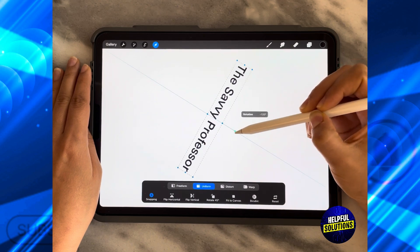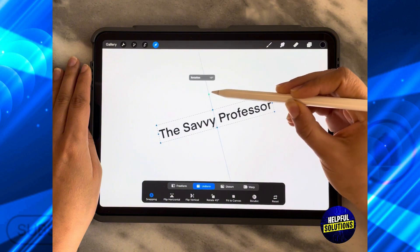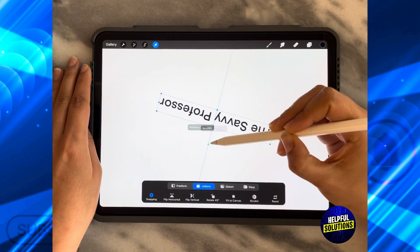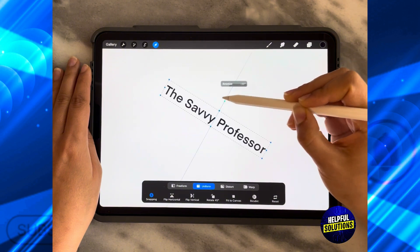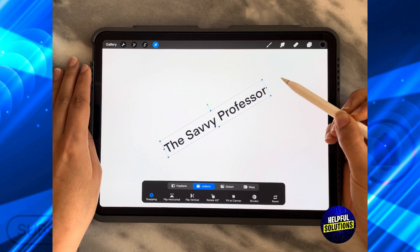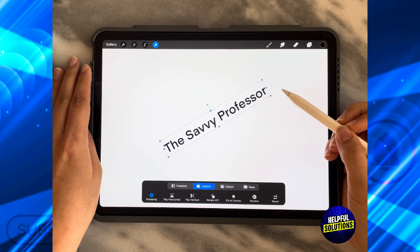You can also click on the green handle to rotate it to whatever degree that you want. By going like this, you can rotate it whatever way that you want. And that's how you can rotate text in Procreate.